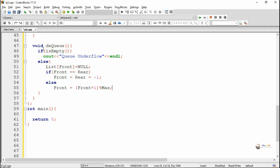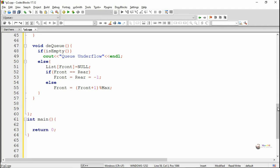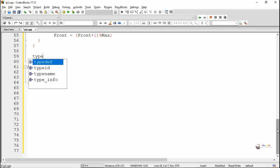In the dequeue operation: first we check if the queue is empty — if it is empty, queue underflow. Else the current value of front is made null, and we check whether front and rear are the same. If front and rear are the same, it is the last element present in the circular queue, so we reset the value of front and rear as minus 1. Else the value of front gets increased by 1 in circular form: front equal to front plus 1 mod max.